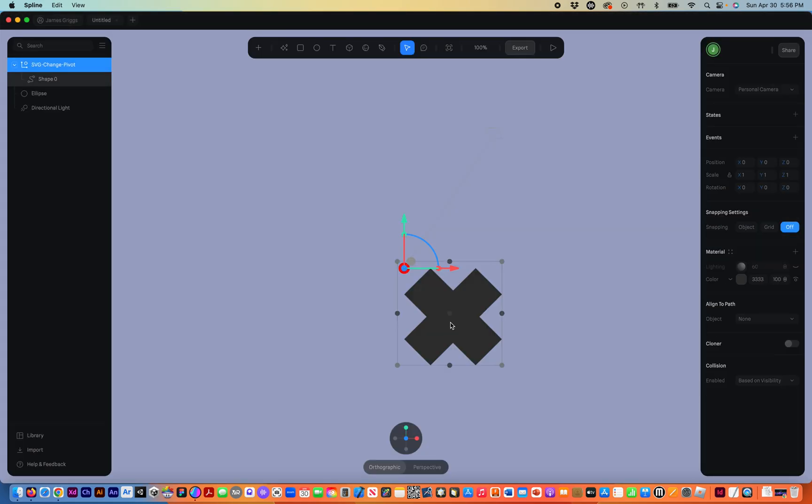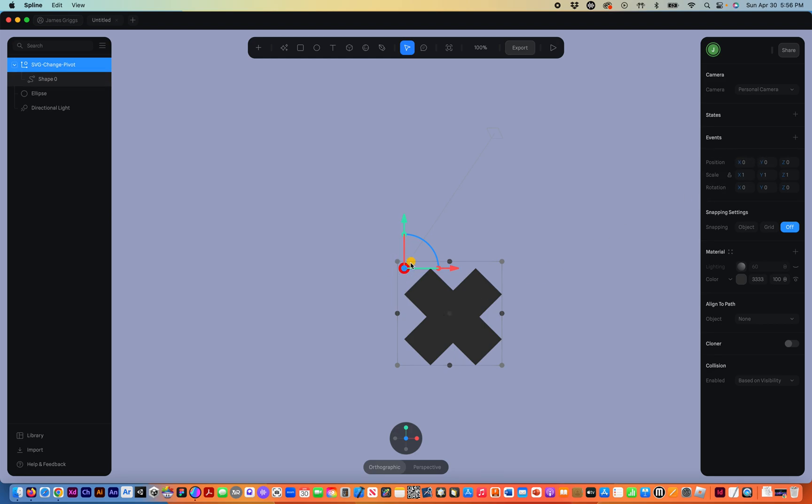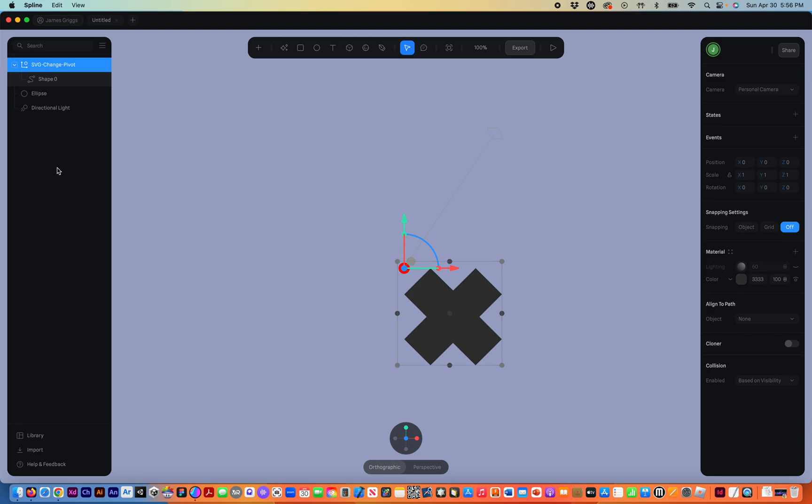So you'll notice the SVG came in and its pivot point is in its upper left-hand corner. But you notice that graphic that came in, it's also at zero and zero for the X and Y. And you can see the red dot is on the center point of the SVG graphic. If you look over in the left in the hierarchy there, the SVG comes in as a group.